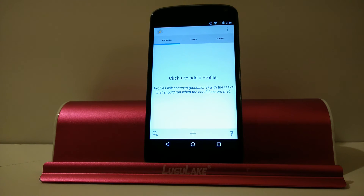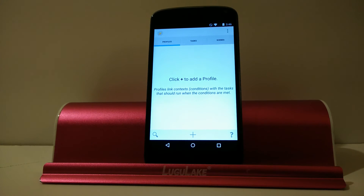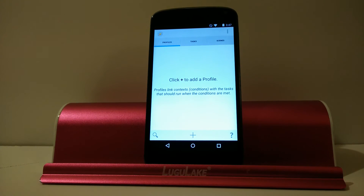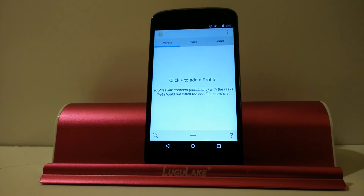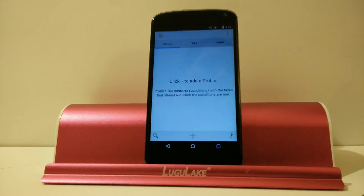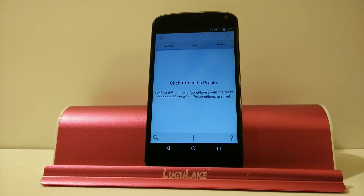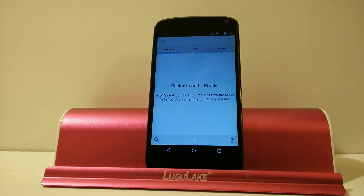So what Tasker is going to do is make your phone automatically do things. For example, I cannot remember the last time I had to go to my volume rocker and turn it to vibrate or turn it back up from vibrate. It just happens automatically for me, and that all happens through Tasker.